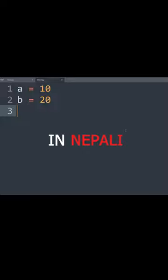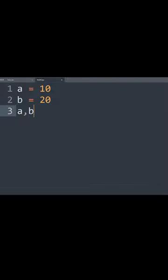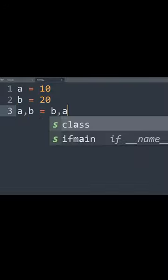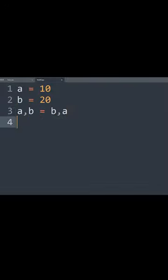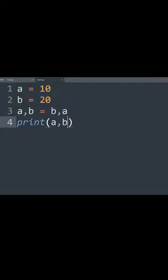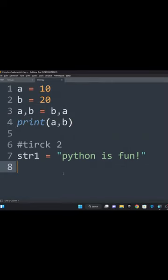Here are some cool Python tricks in Nepali. Here are some variables — variable swap: a, b equals b, a. Print that. Value swap number one: you can swap two variables in a single line.